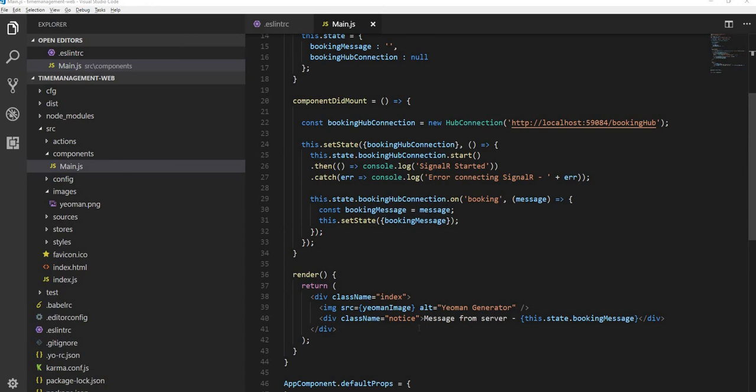This is all I had for today. This is how we can integrate a React.js application with ASP.NET Core backend. Thanks for watching the video and please leave your comment.